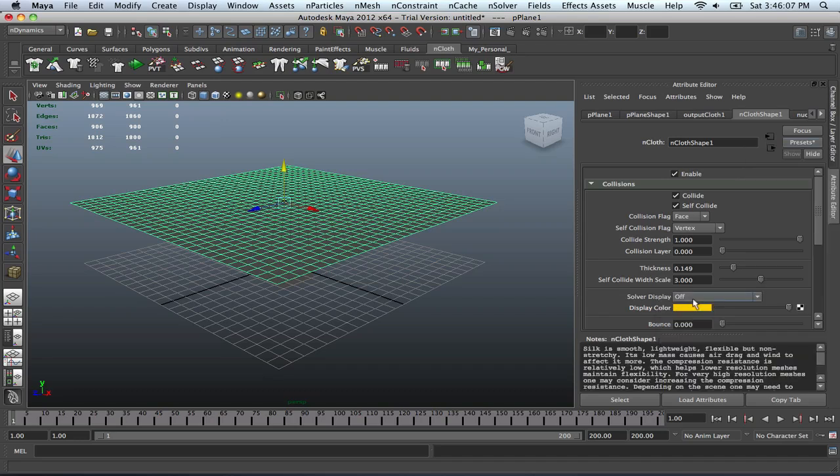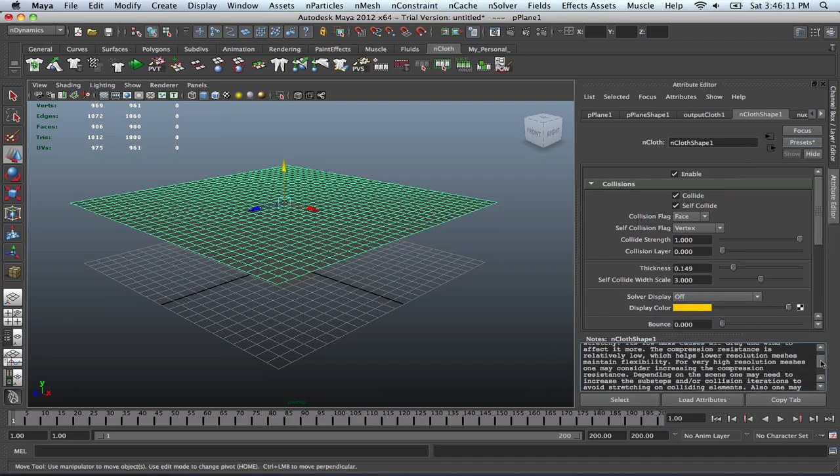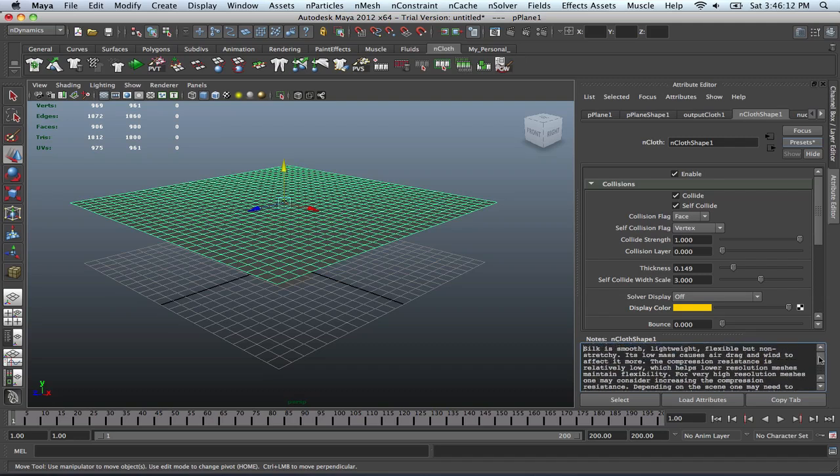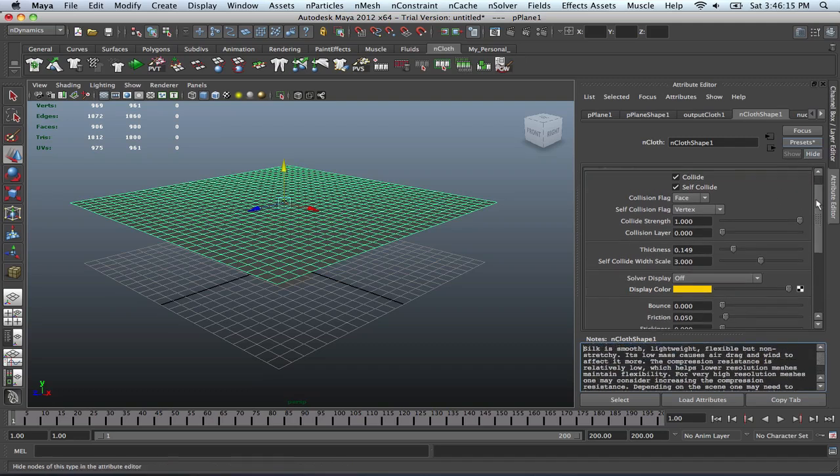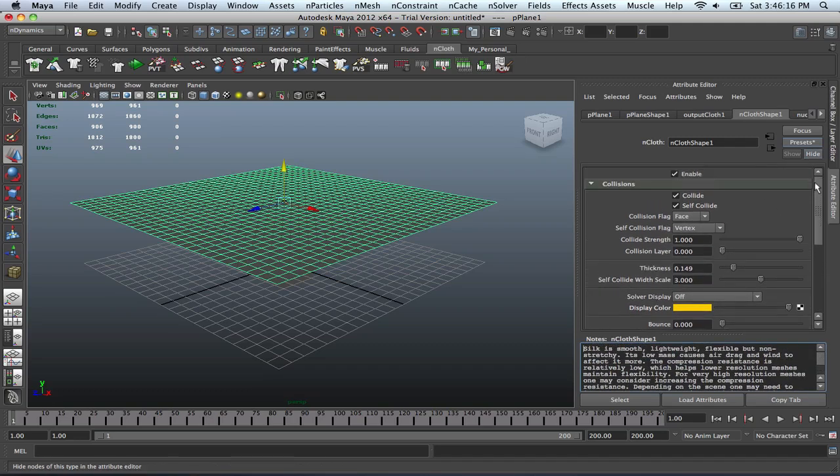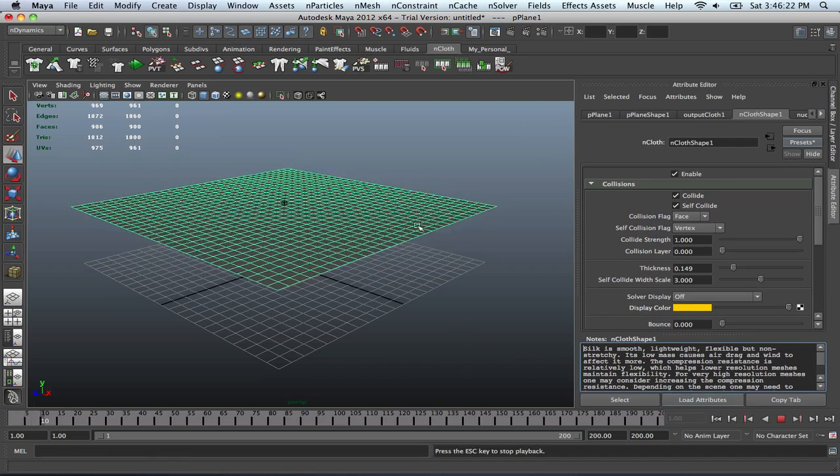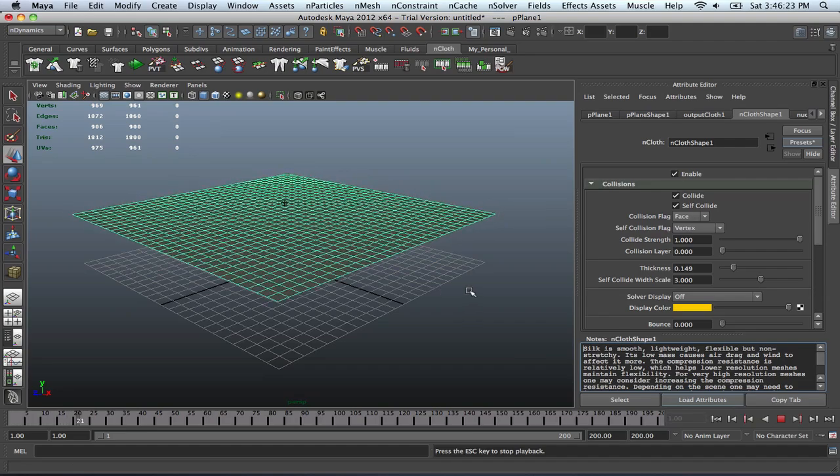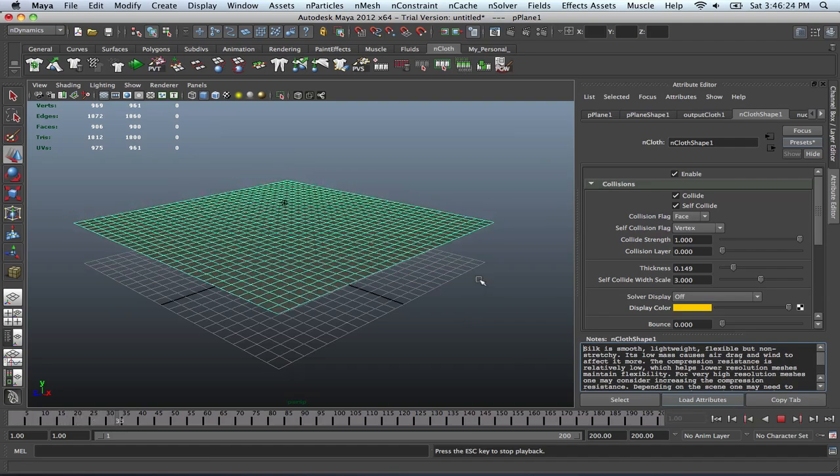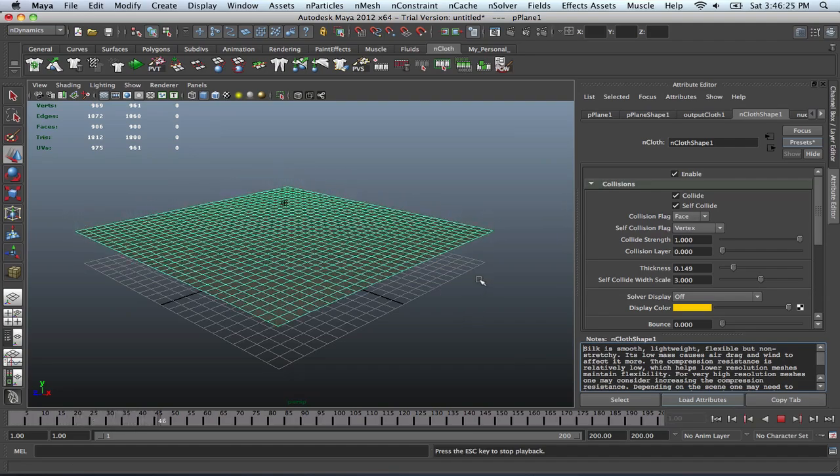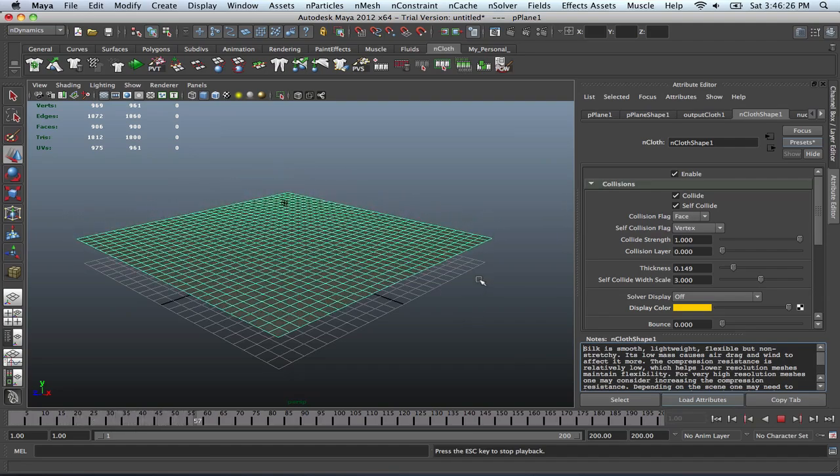And there you go. It'll give you some notes as far as what the thing can do. You can read that and see for yourself. So now for that, let's go back to the beginning of our animation and see what that did. This will basically give the cloth a more silky feel to it.